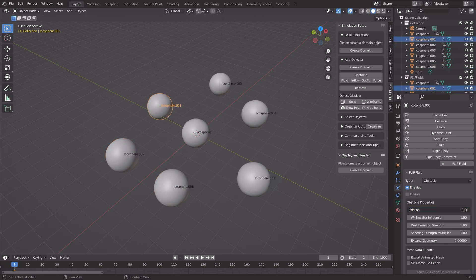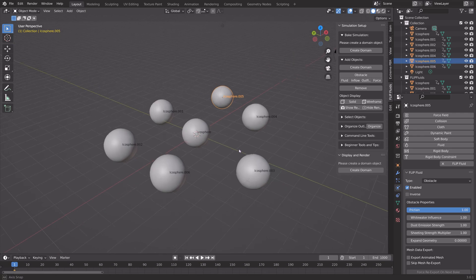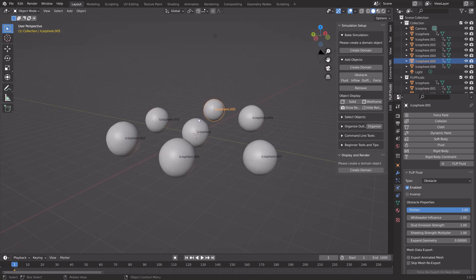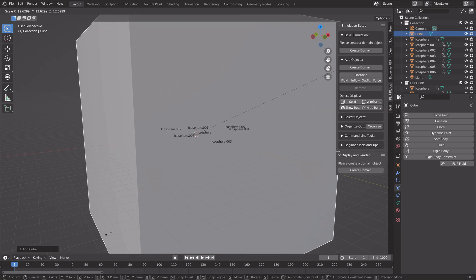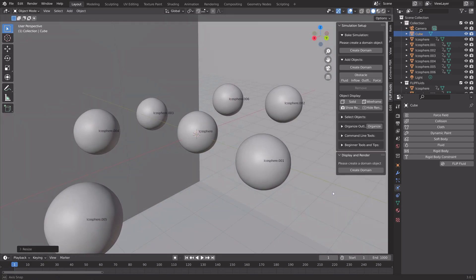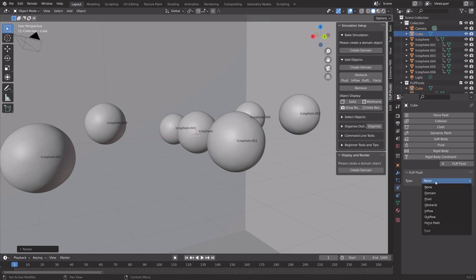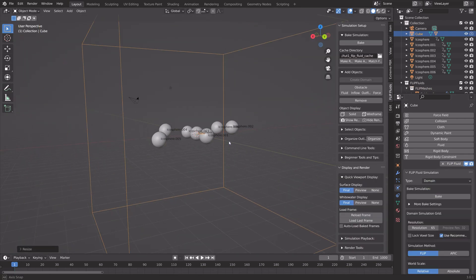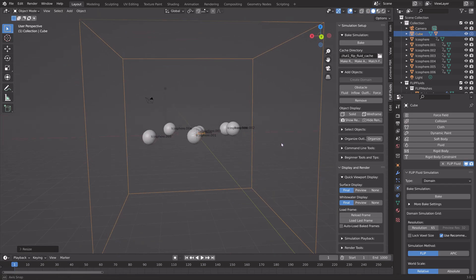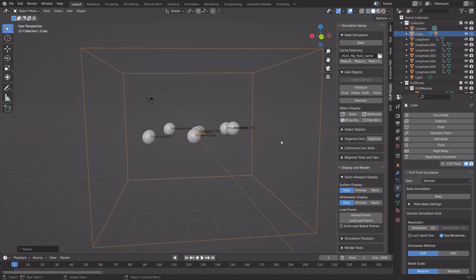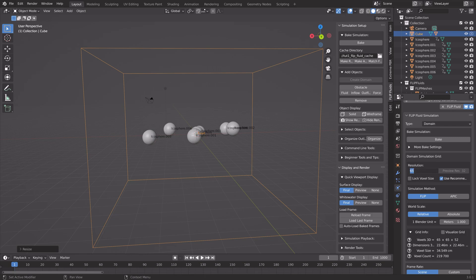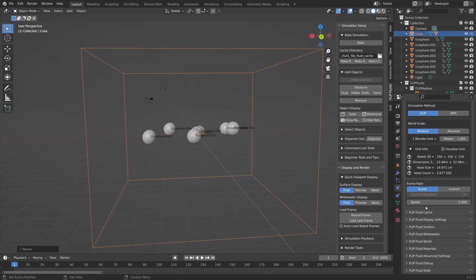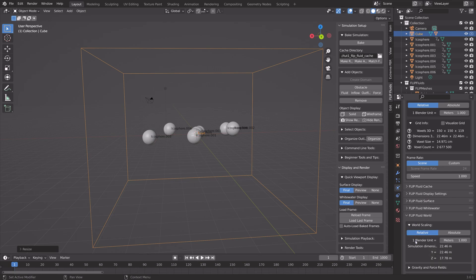By increasing the friction of the obstacles, they will be able to hold up the slimy fluid for a bit longer, which looks better in the animation. Next, add a cube and press S to scale — this is going to be the domain, which is the border of the simulation. Add the Flip Fluid settings and turn it into a domain. You can press S, then Z, to scale the domain on the z-axis. In the domain settings, to increase the quality of the simulation, we can increase the resolution — set it to 150, for example. This will mean that the baking time will be longer the higher you set it.